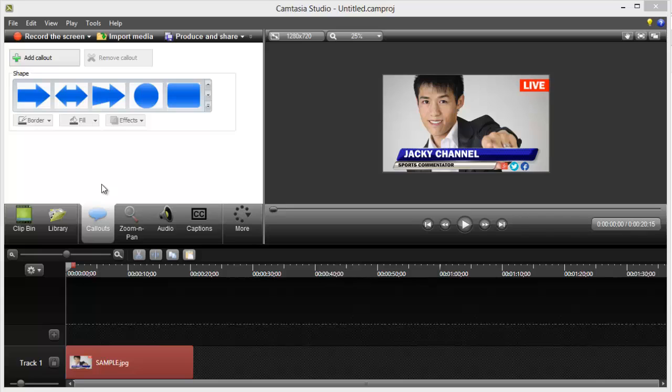Hi there. In this tutorial, I'm going to be showing you how to create a hotspot on your videos using Camtasia.